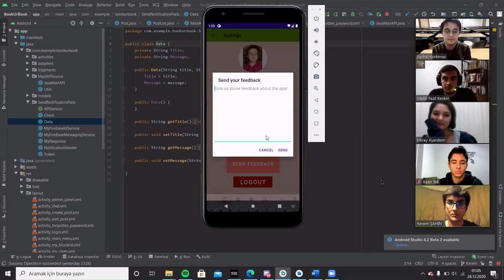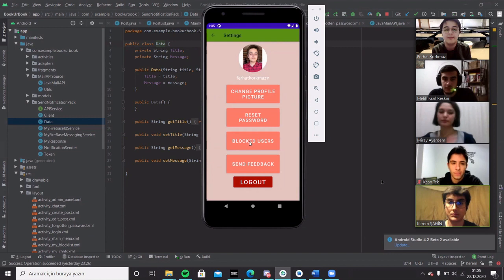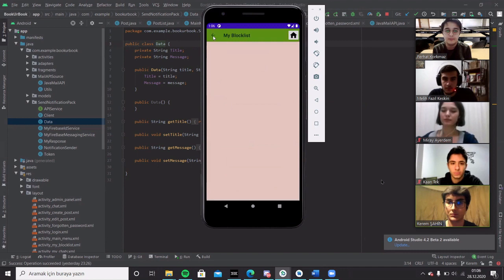They can type anything and they can see the users they have blocked. Right now I have not blocked anyone. If I block, it will appear right here. It works totally fine.